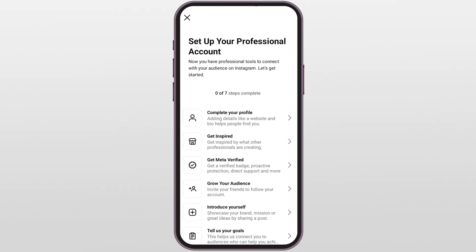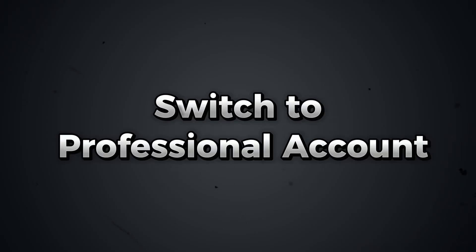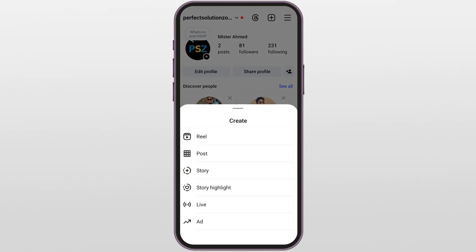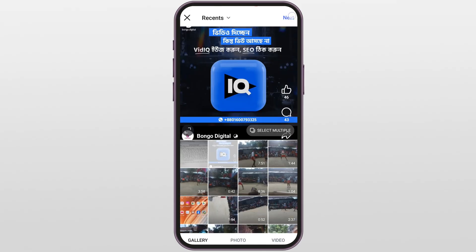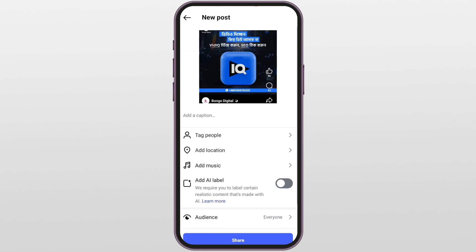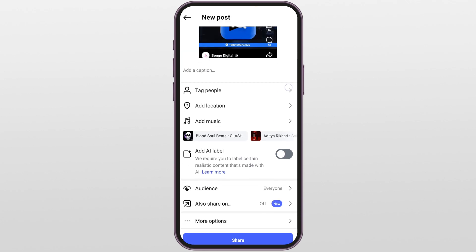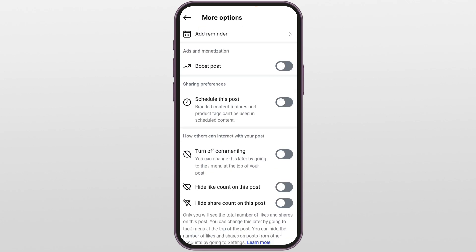It may then ask to set up your profile — skip it by tapping the X on the top left. You're done! Your account is now professional, and this unlocks the schedule option. Step two: schedule a post. Tap the plus icon at the bottom to upload a post, pick your content, tap Next, then tap Next again.